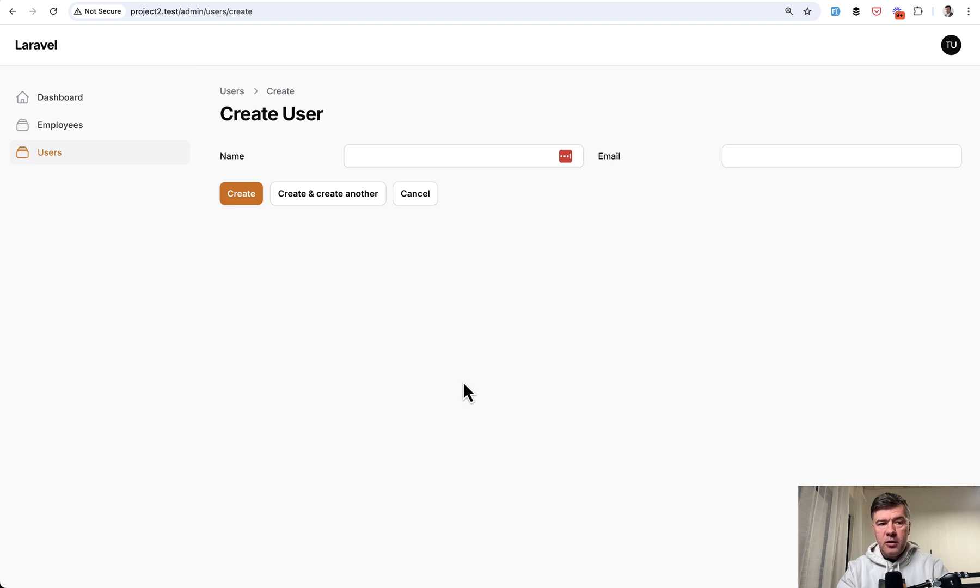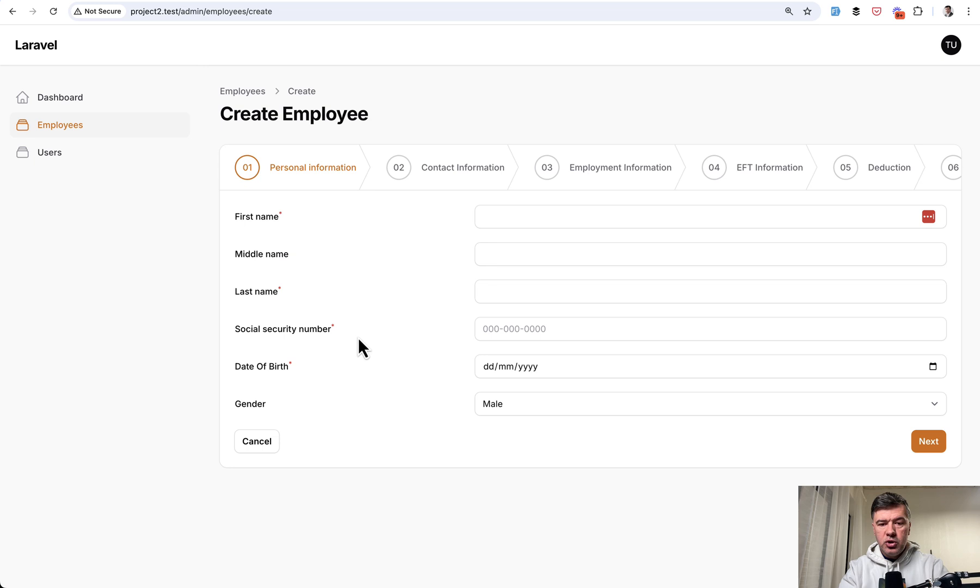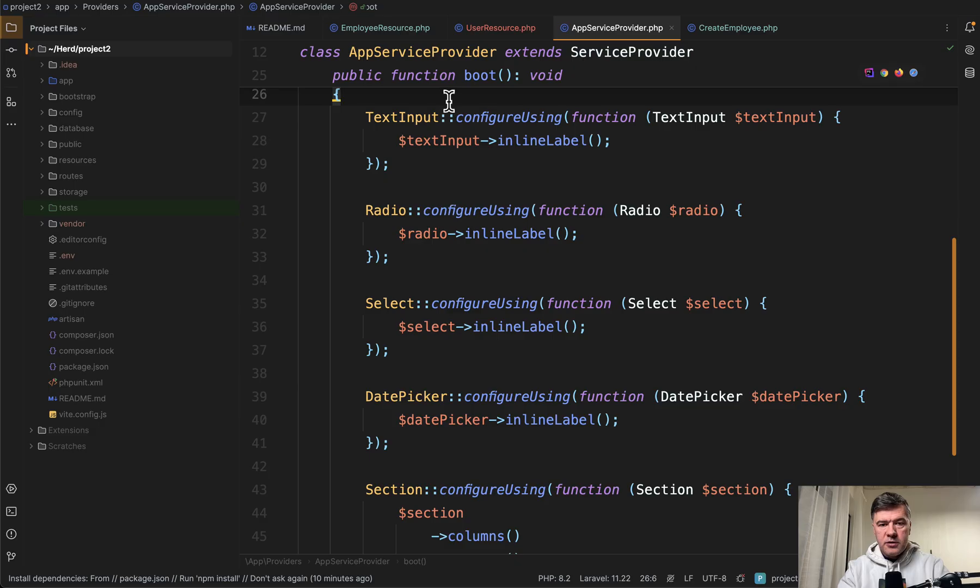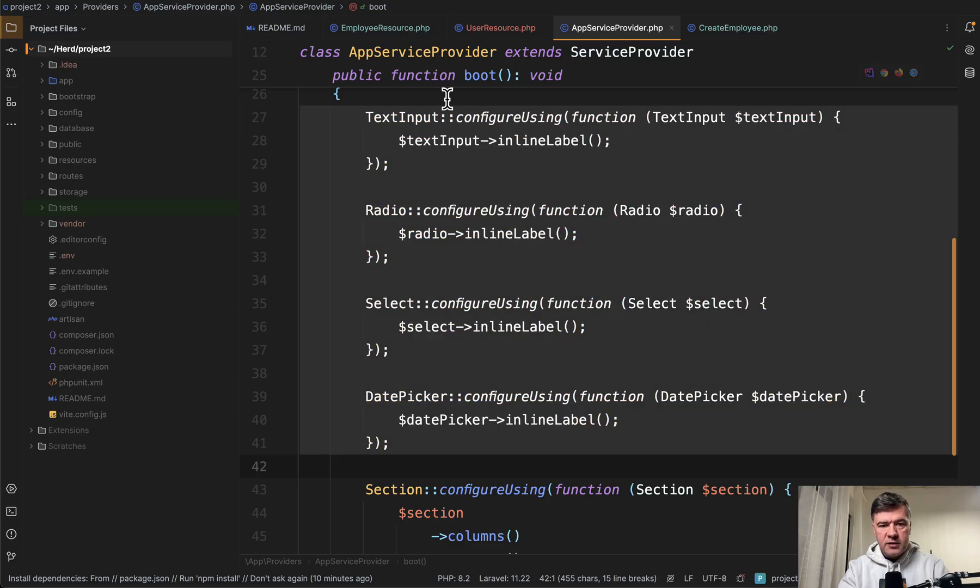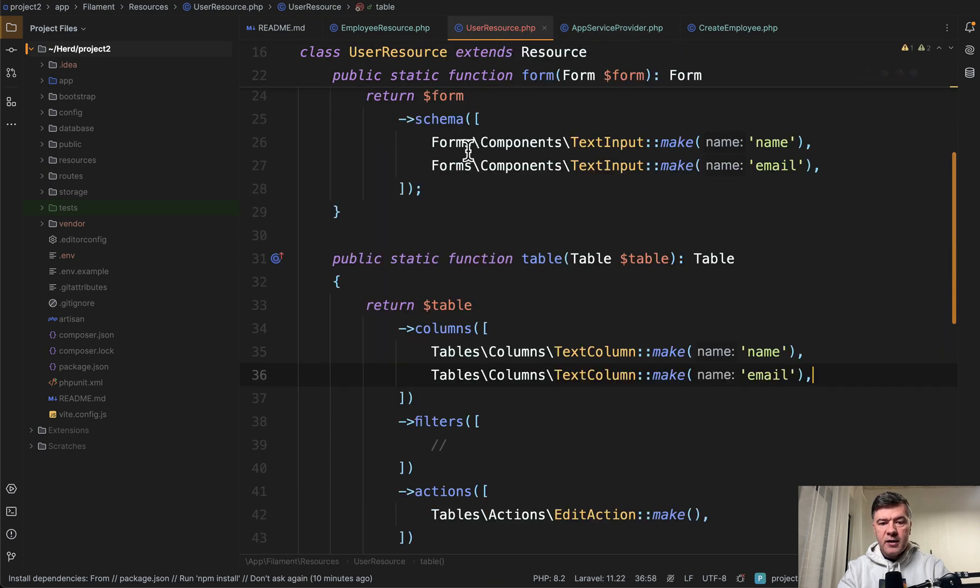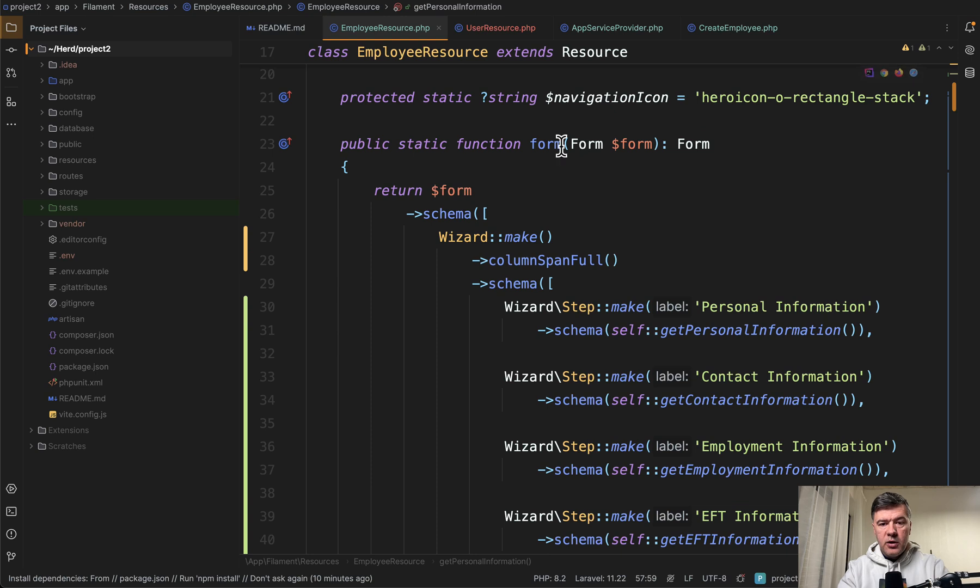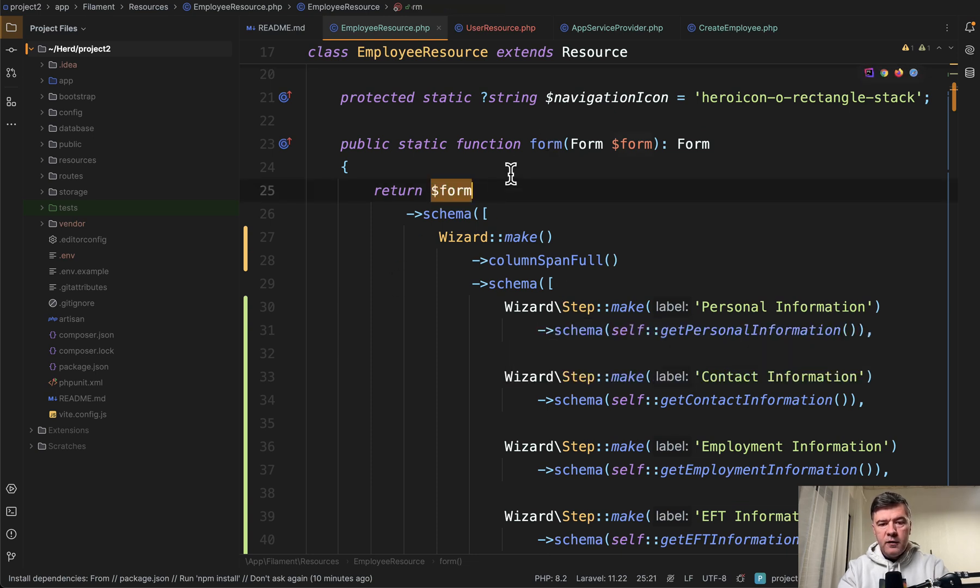But then there's the third option. What if you want to do that on specific form, like employees should be inline but other forms should not. So let's go to app service provider and let's comment those out, and you can put the inline label not on a specific field like this but on the form. So in the form method, in this case we have a wizard here but it doesn't really matter.